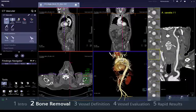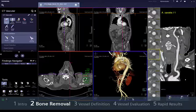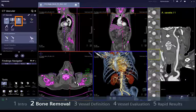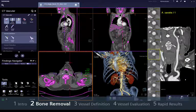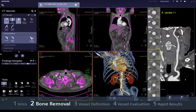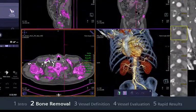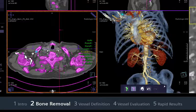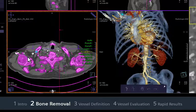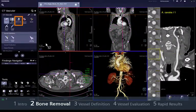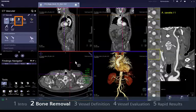Depending on the body region and the type of dataset, Syngovia will automatically choose between different algorithms to mask out bones. You can optimise the automatic bone removal manually by activating the Edit Bones option, then clicking on any area that you want to include in or remove from the mask. The cursor changes when you are on a region that can be added or excluded. The mask is updated accordingly. To finish editing and update the bone removal results, simply deactivate the Edit Bones icon.